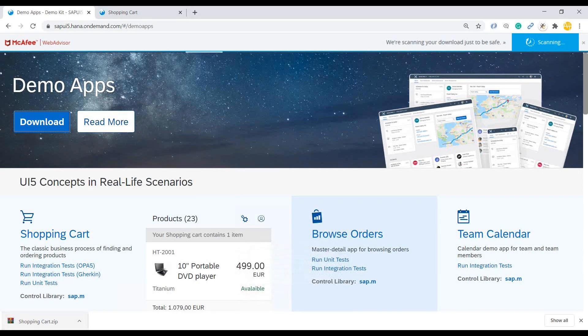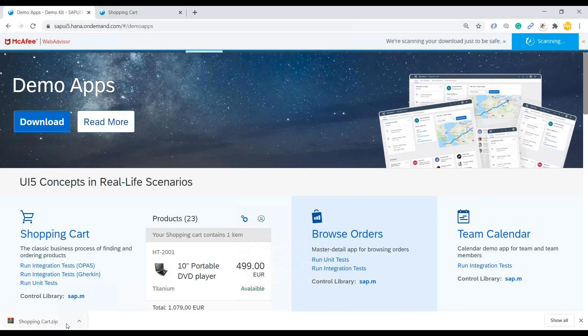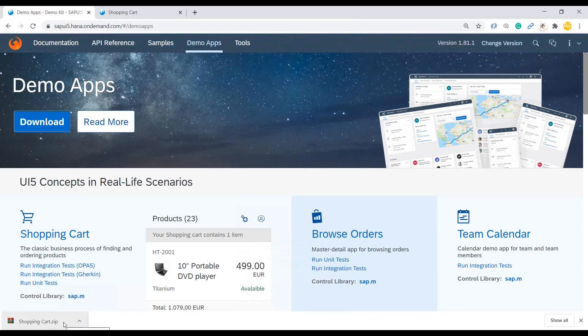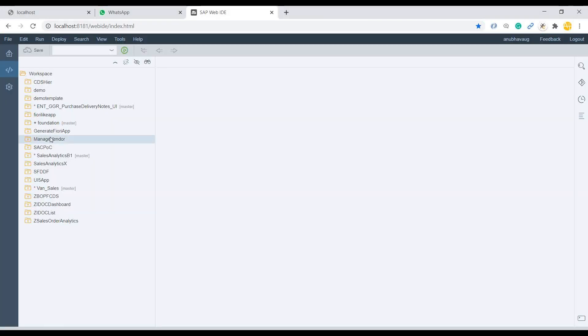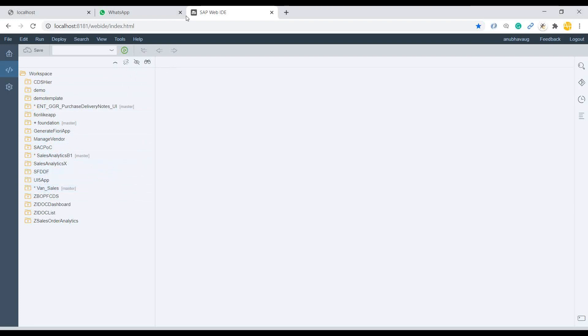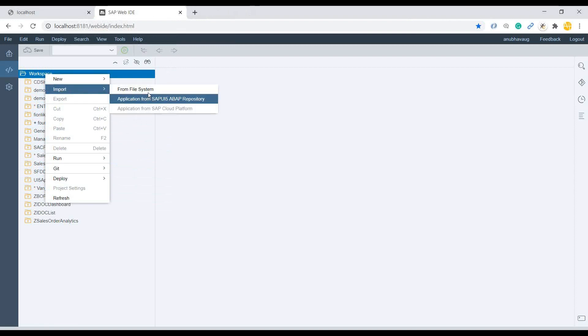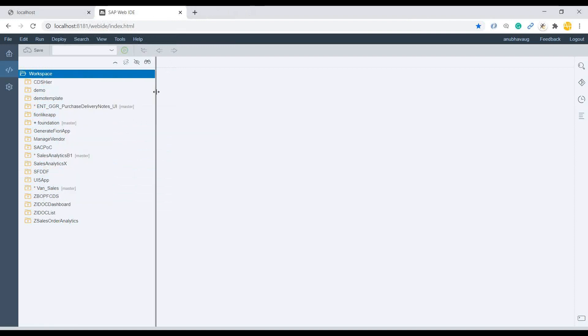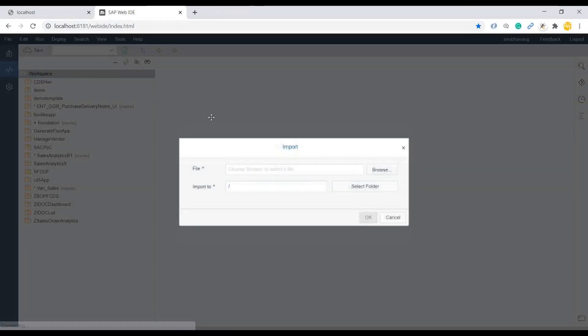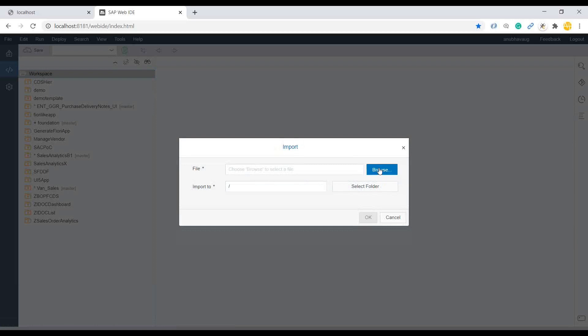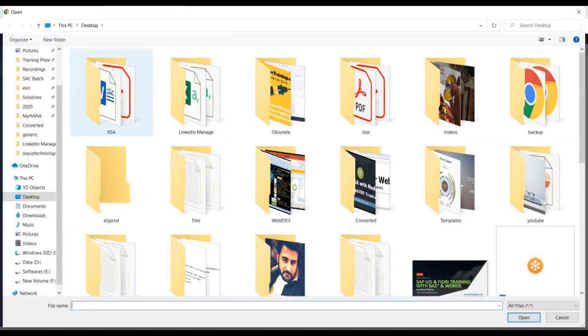Now, it's a zip file, so don't have to do any other conversion. You can straight ahead, go to Web IDE tool. And this is where I'm running Web IDE personal edition for now. What I'm going to do is just import this application over here. Right click on the workspace, import, import from file system. And then I can just go back and browse the file which I've downloaded.